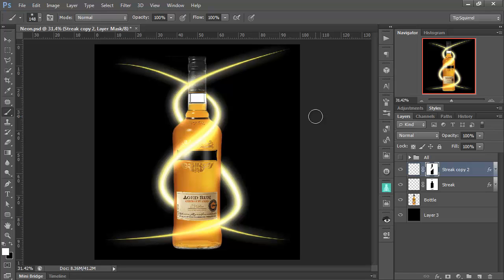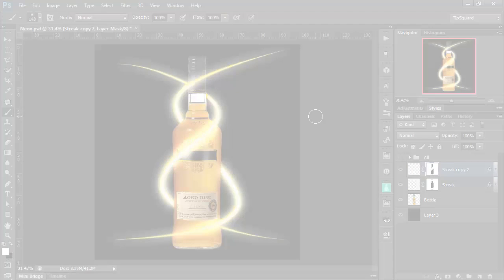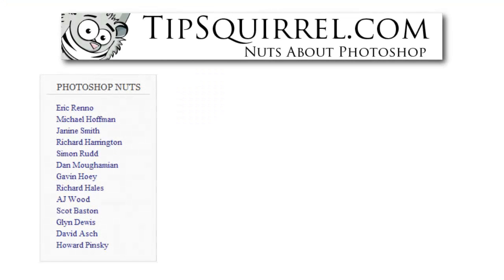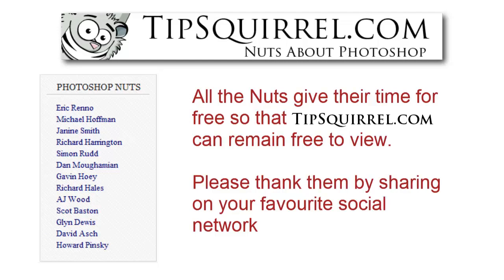There we are. I'm Eric Renaud. Thank you very much for bearing with me. Be sure to check out all the other notes at tipsquirrel.com for tips and tricks for Photoshop, Photoshop Elements, Lightroom, and Adobe Camera Raw. And it is all completely 100% free to view. I look forward to seeing you there. Bye-bye for now.